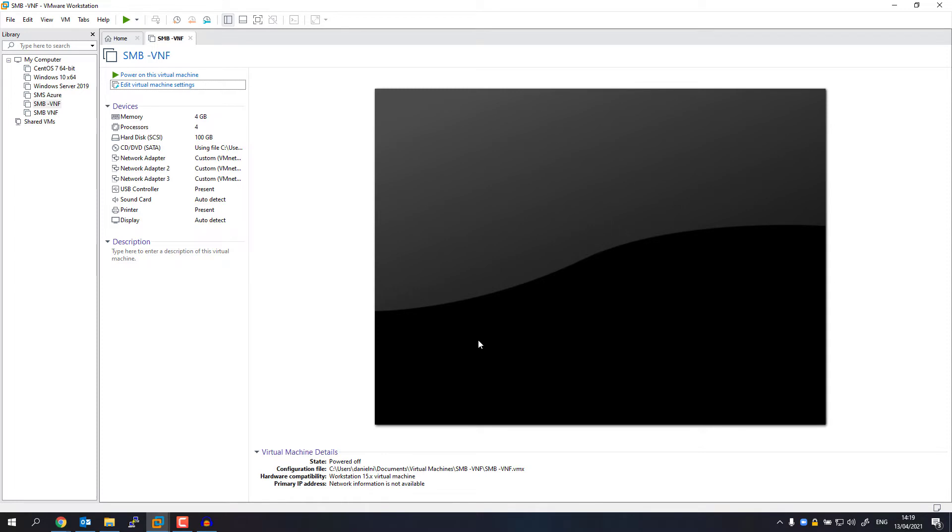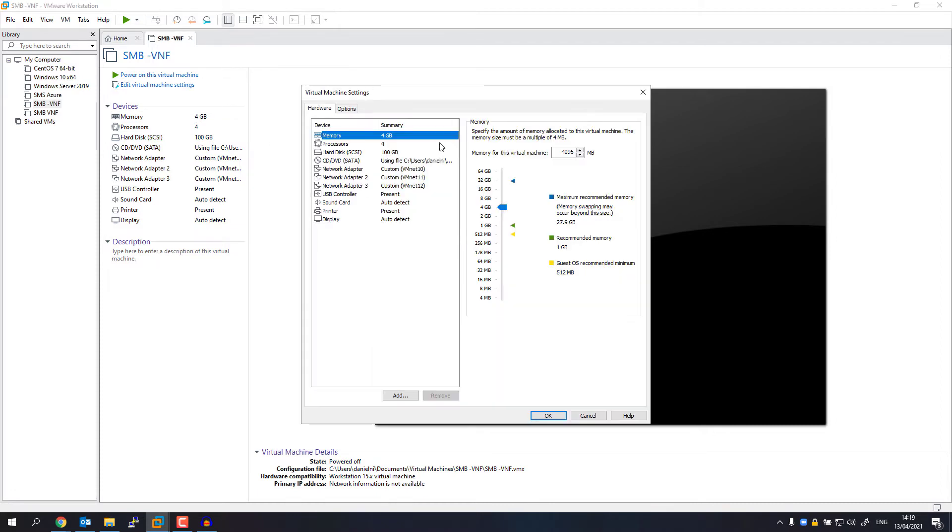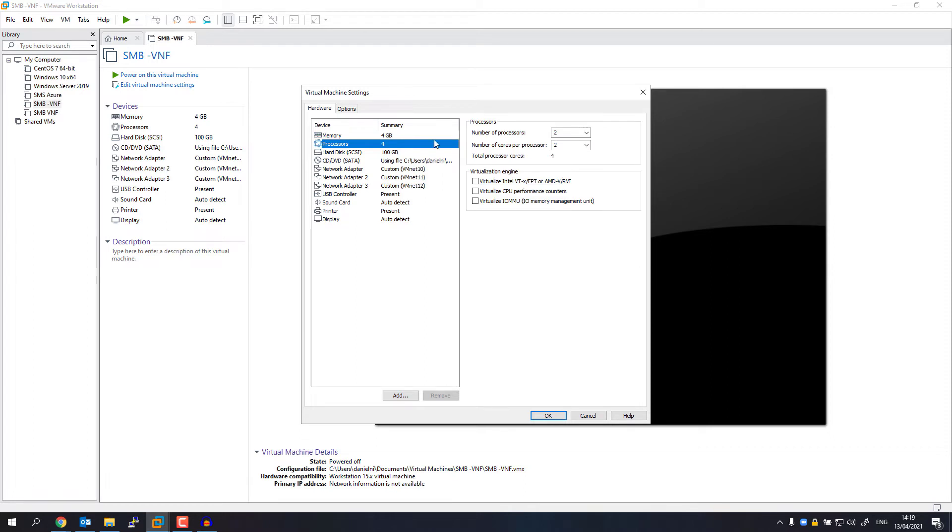Before you power on the virtual machine, we need to adjust the hardware settings. I've added a little bit more RAM, added more CPU power, and I've added three network interfaces. For now, I've randomly assigned them to virtual networks, and later on you will see exactly why.